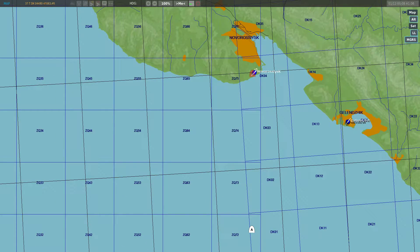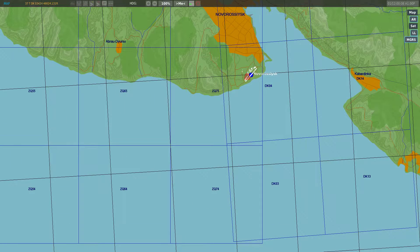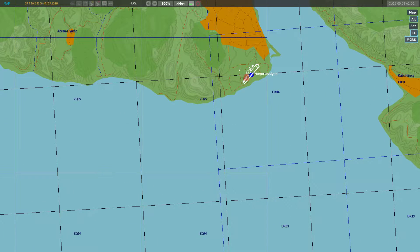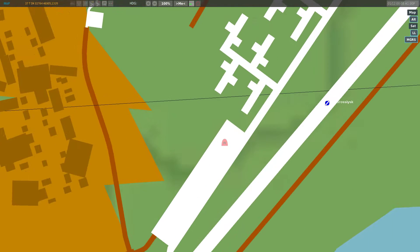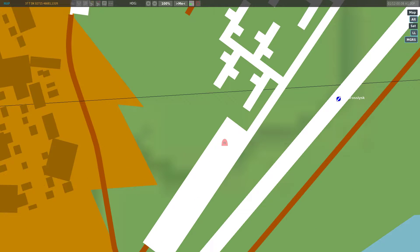The first thing we're going to do is find the coordinates we need. Right here you can see we have an enemy aircraft at Novo Airfield. The coordinates for this aircraft are on the top left of the map. You can see it says 37 Tango, Delta Kilo, and a bunch of numbers. The important parts of the coordinate are going to be Delta Kilo, 027, 15, 466, 81. And the elevation is going to be 131 feet. That's all the information we need to write down — you'll use it here in a moment.